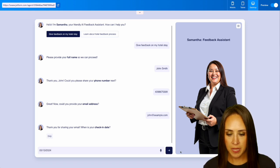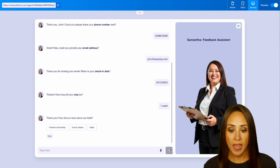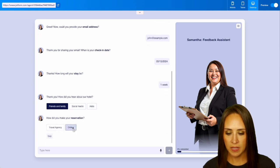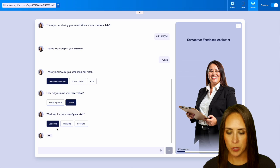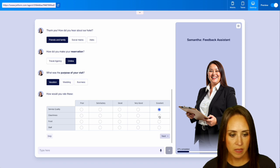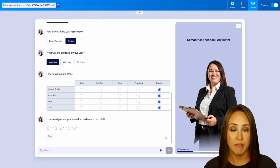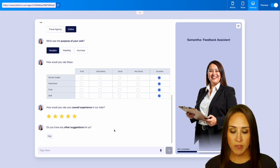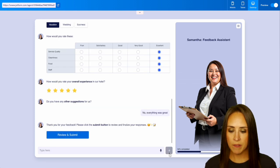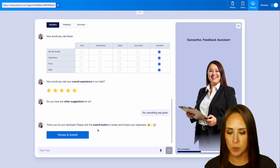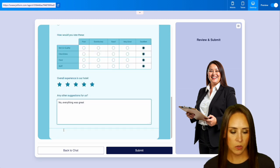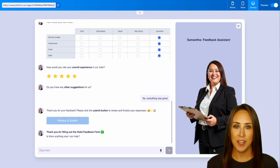We'll say we checked in back in May. Now we're getting into multiple choice questions — 'How did you hear about our hotel?' We'll say friends and family. We booked online, and our purpose of visit was vacation. Now we have the rating question — we'll say everything was excellent. Then we have the star rating for overall experience. 'Do you have any other suggestions?' We'll say no — everything was great. Then it says, 'Thank you for your feedback. Please click the submit button to review and finalize your responses.' We can review and submit. Here is our form perfectly filled out. Let's go ahead and submit. We can see that was at 100%.